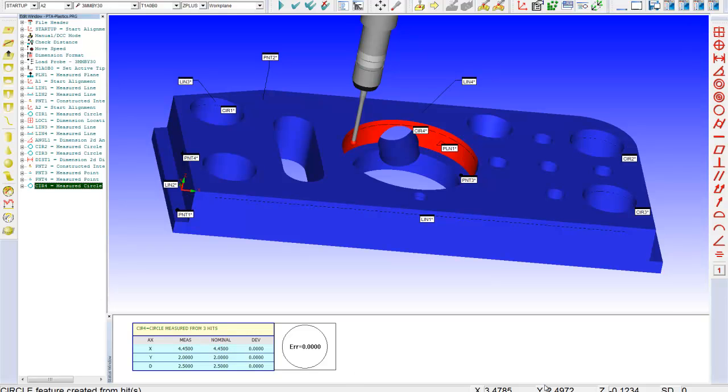So, that's personally how I like to use PCDMIS. I like to just go to the part, use the feature recognition algorithms, and measure the stuff I know I need to measure. And then go off and dimension it using my dimension toolbar very easily.